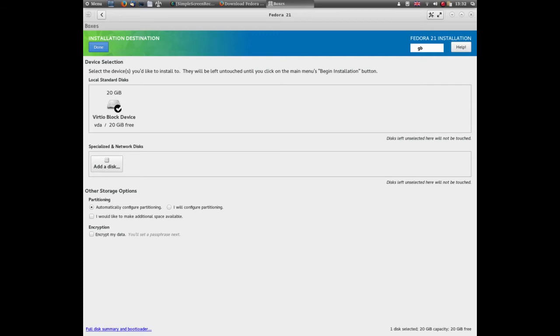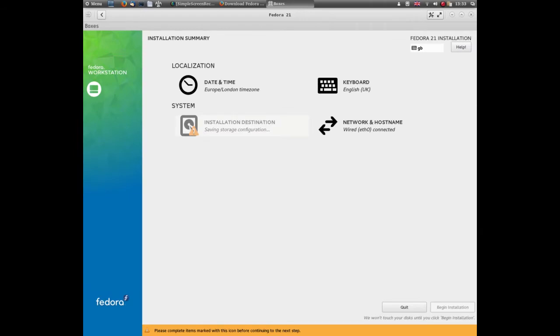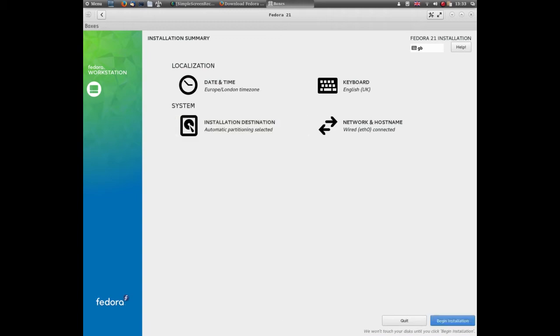We'll just go straight into the system installation destination. Easiest way to do it - if you're doing a new one, you want to make additional space, delete existing partitions, and continue. Then begin installation. During the installation process, it'll ask you to set up your username and password.